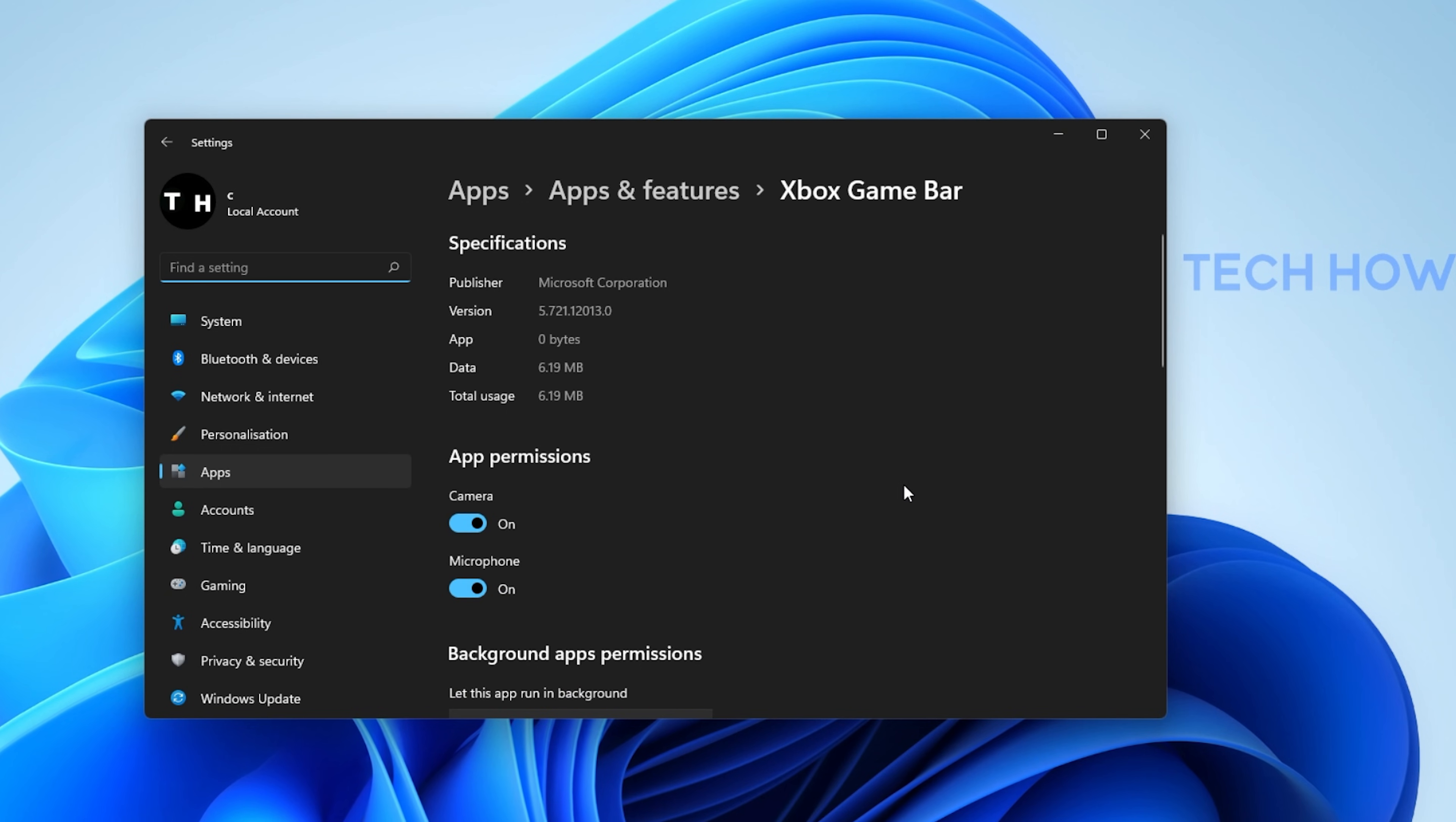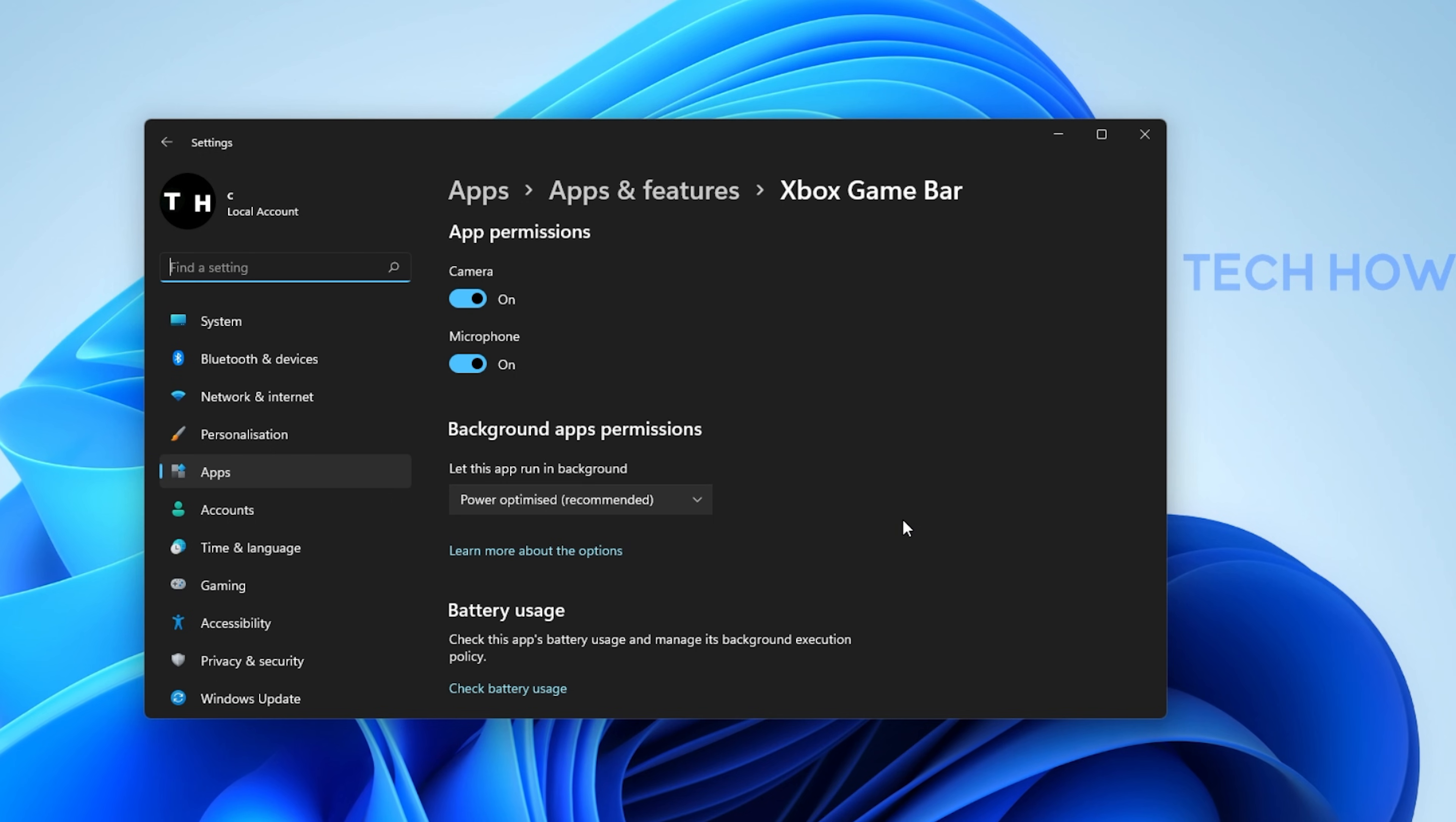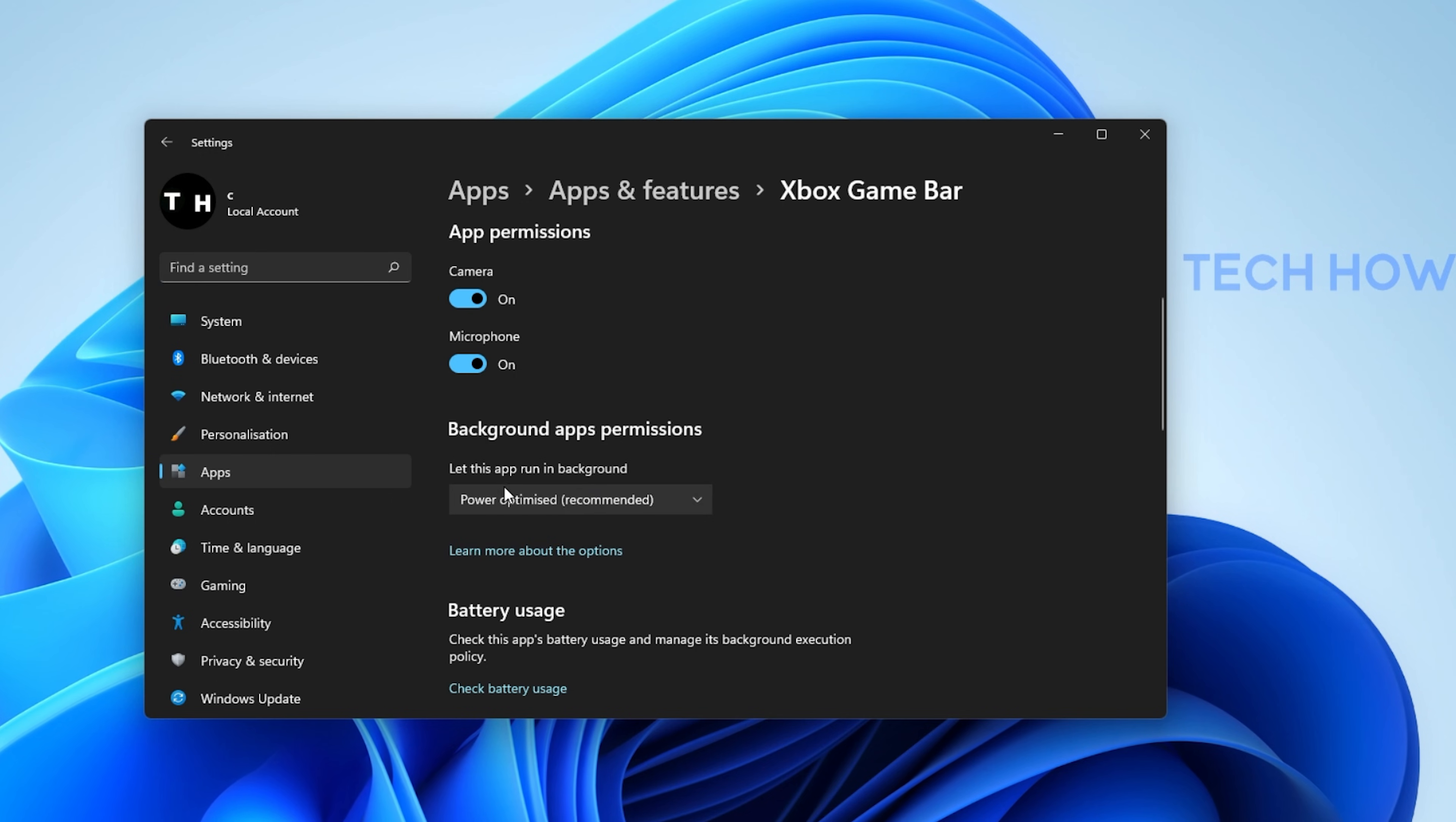These will only be utilized when using the In App Chat or when recording your gameplay. Set the Let this app run in the background option to Power Optimized.